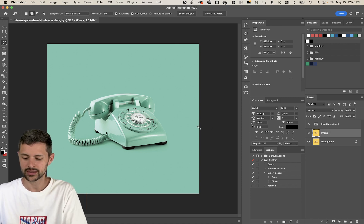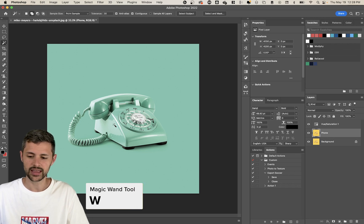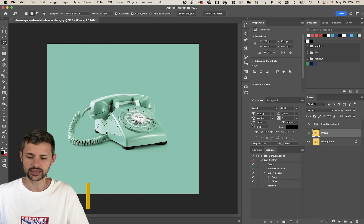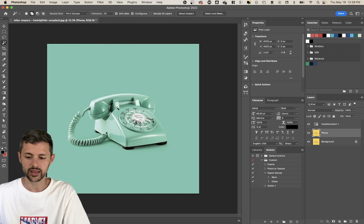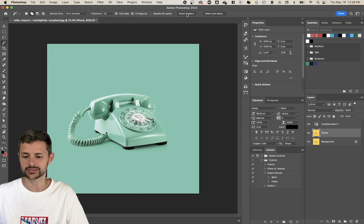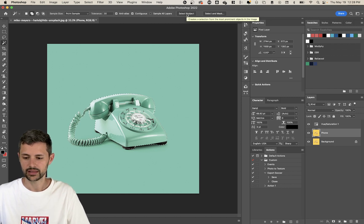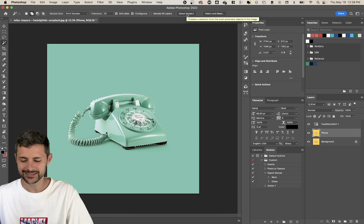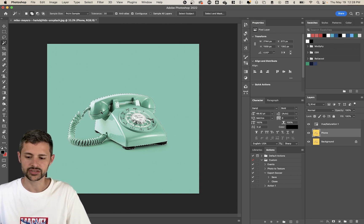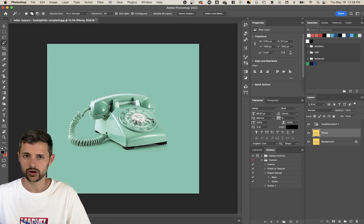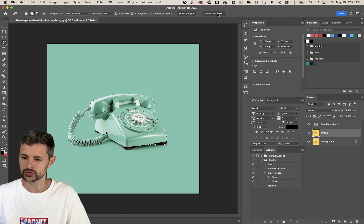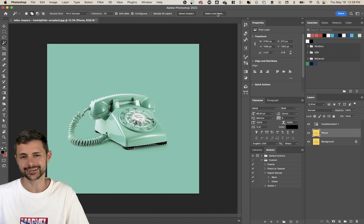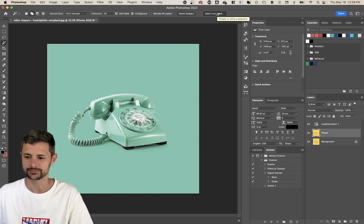So I'm going to make a copy of the background layer by clicking command J that makes a duplicate and we'll call this phone. Now I can take my W tool, which is my magic wand. And instead of actually clicking and trying to select these areas that would take a long time, we are just going to click select subject.